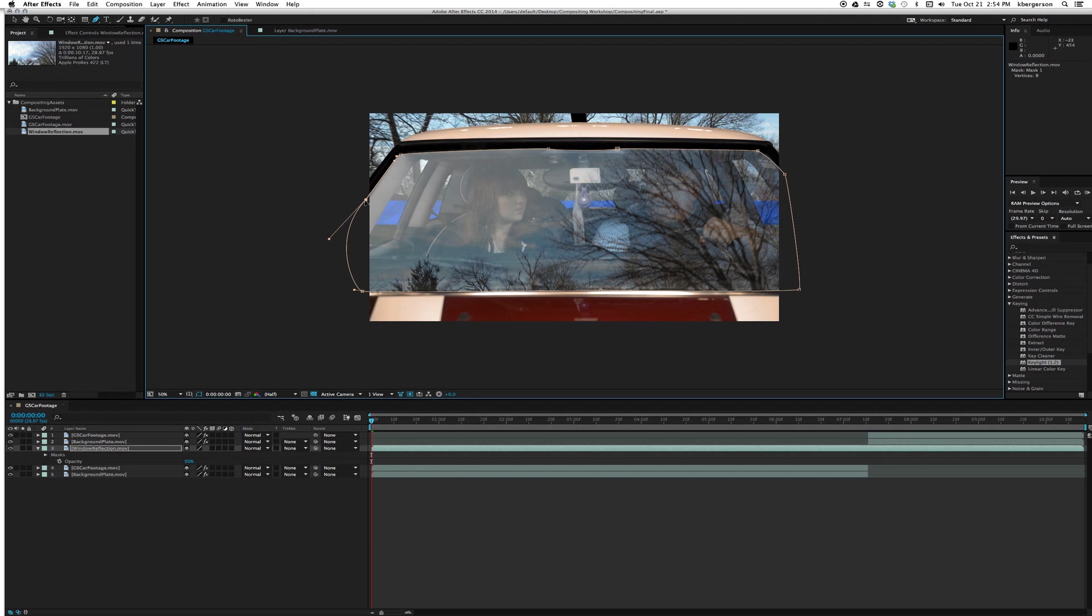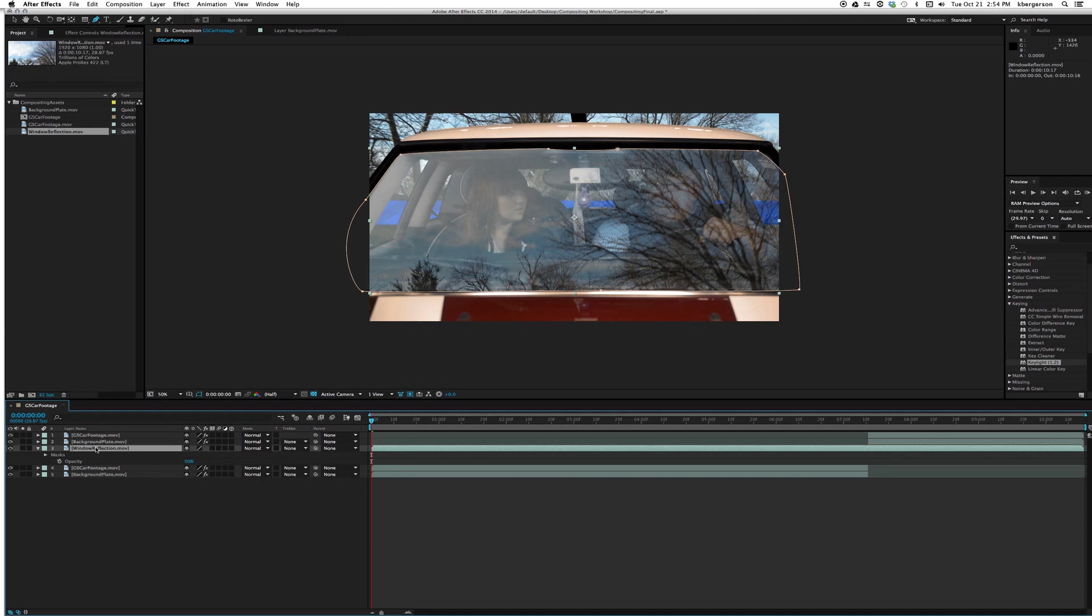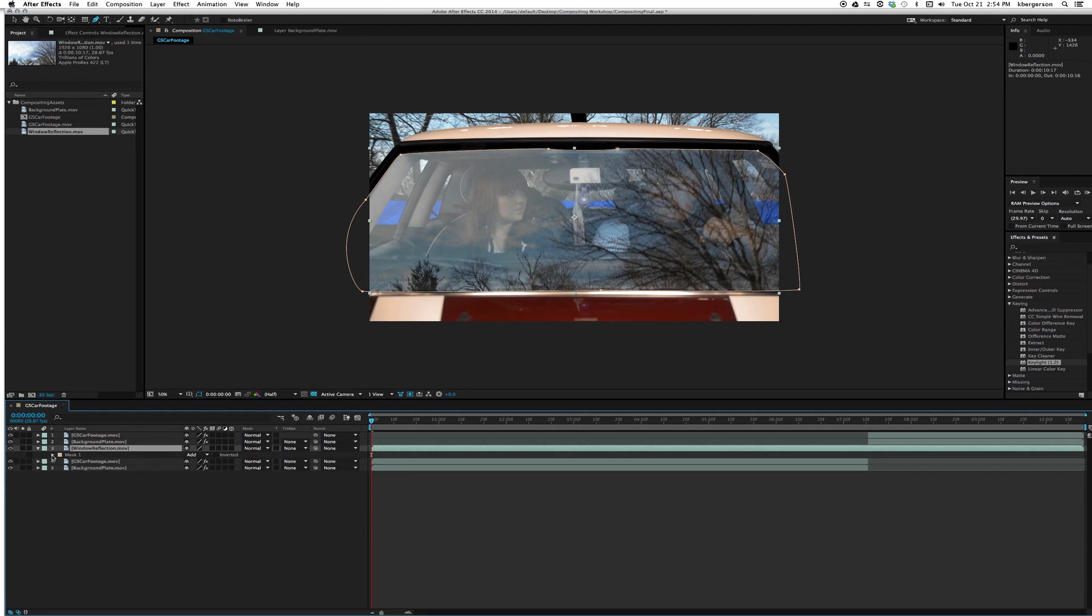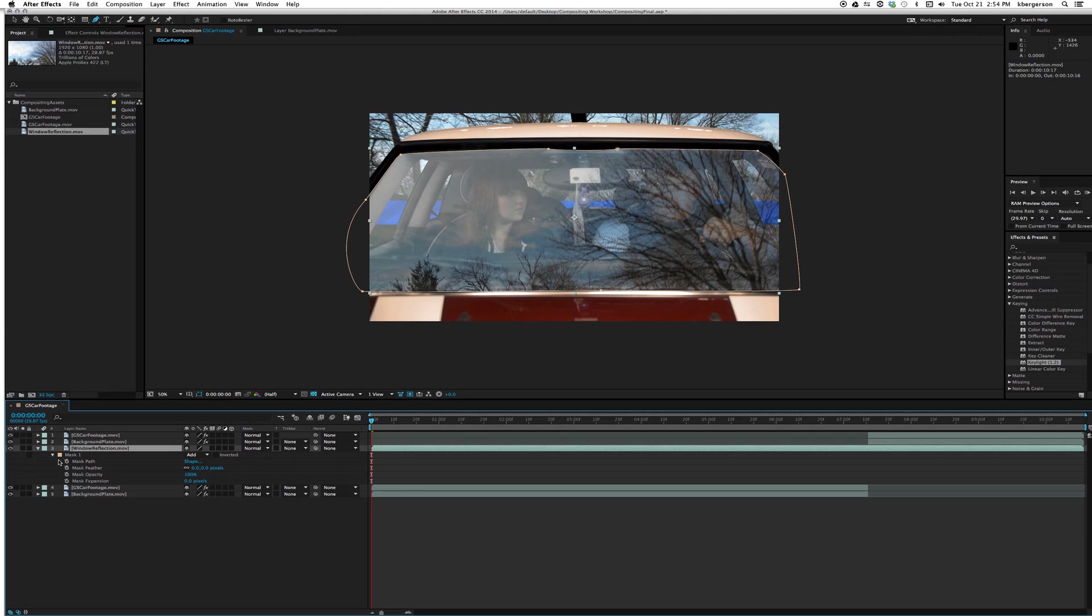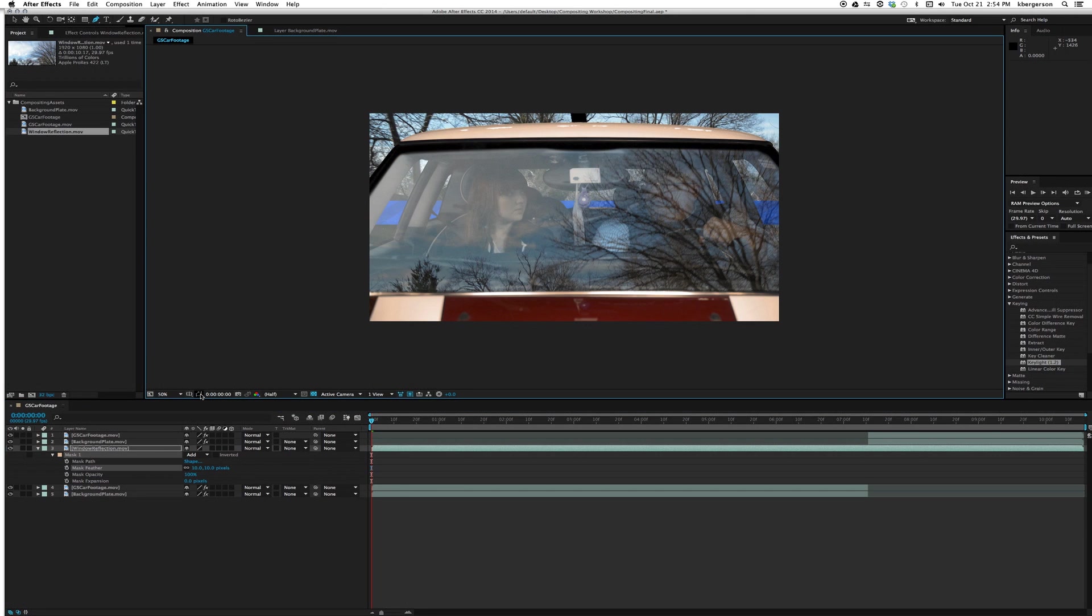Let's combine that all. Now let's open up the masks and let's feather, let's see what 10 pixels looks like. Right here I'm going to turn off the path visibility so I can see it, and that looks actually pretty good.